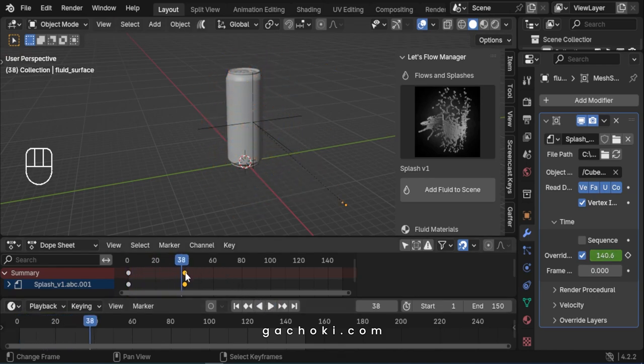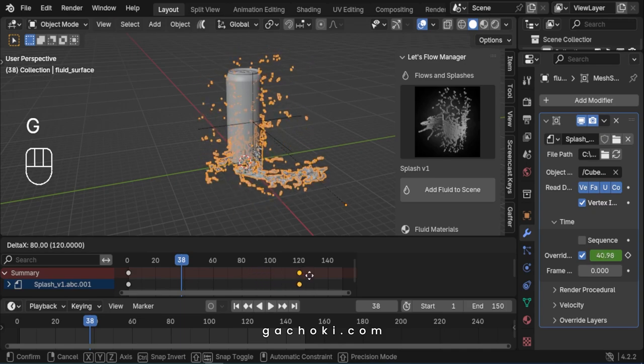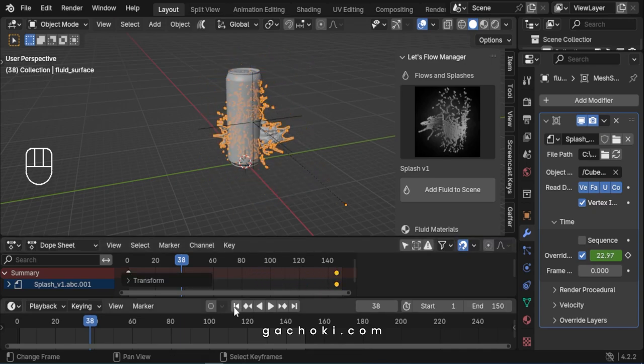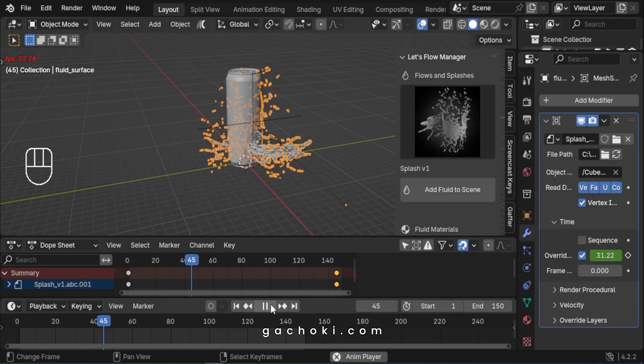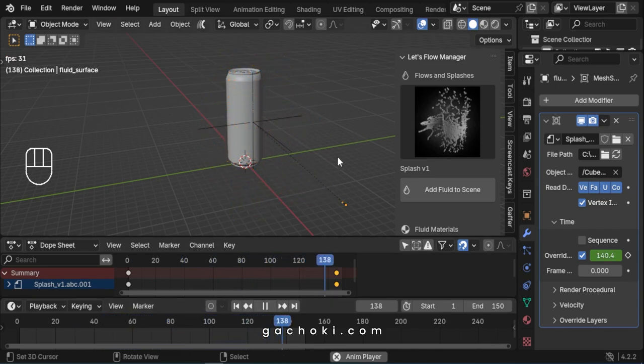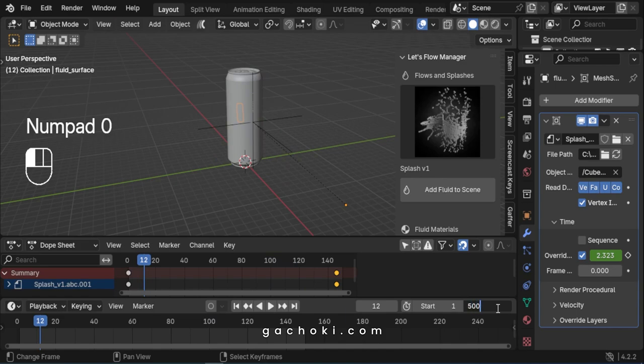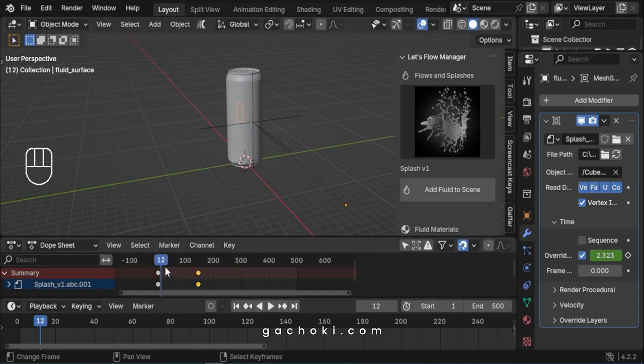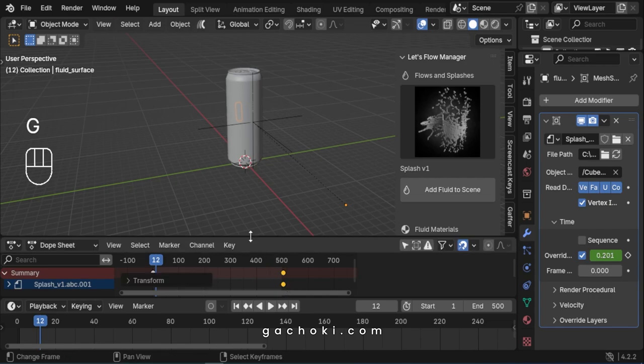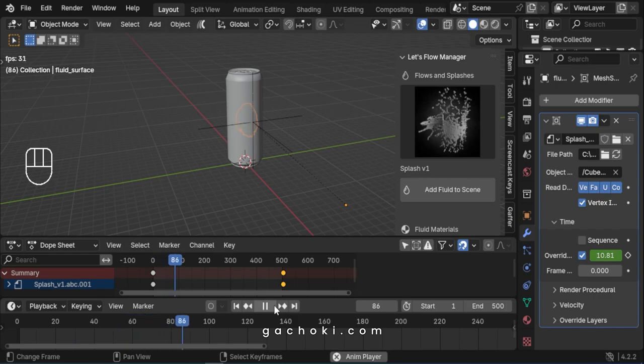To slow it down even more, drag the keyframe further forward. Continue dragging the keyframe forward to slow it down progressively. Now the splash animation plays in slow motion.